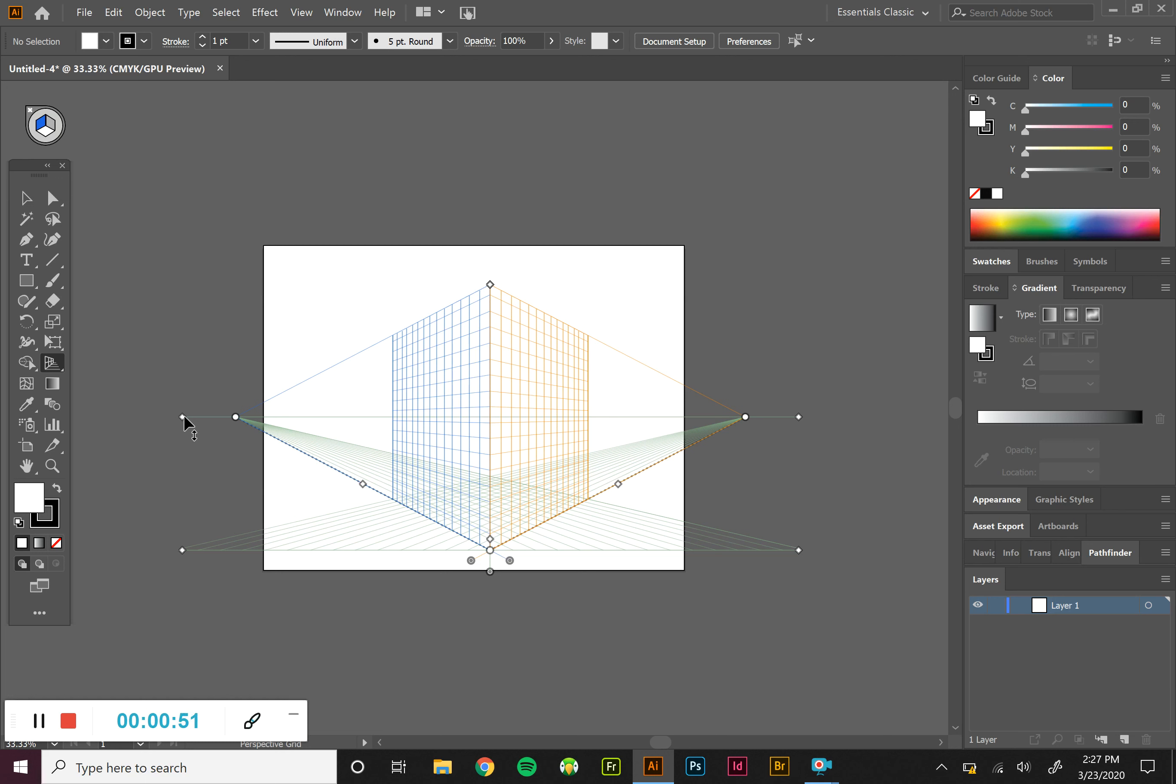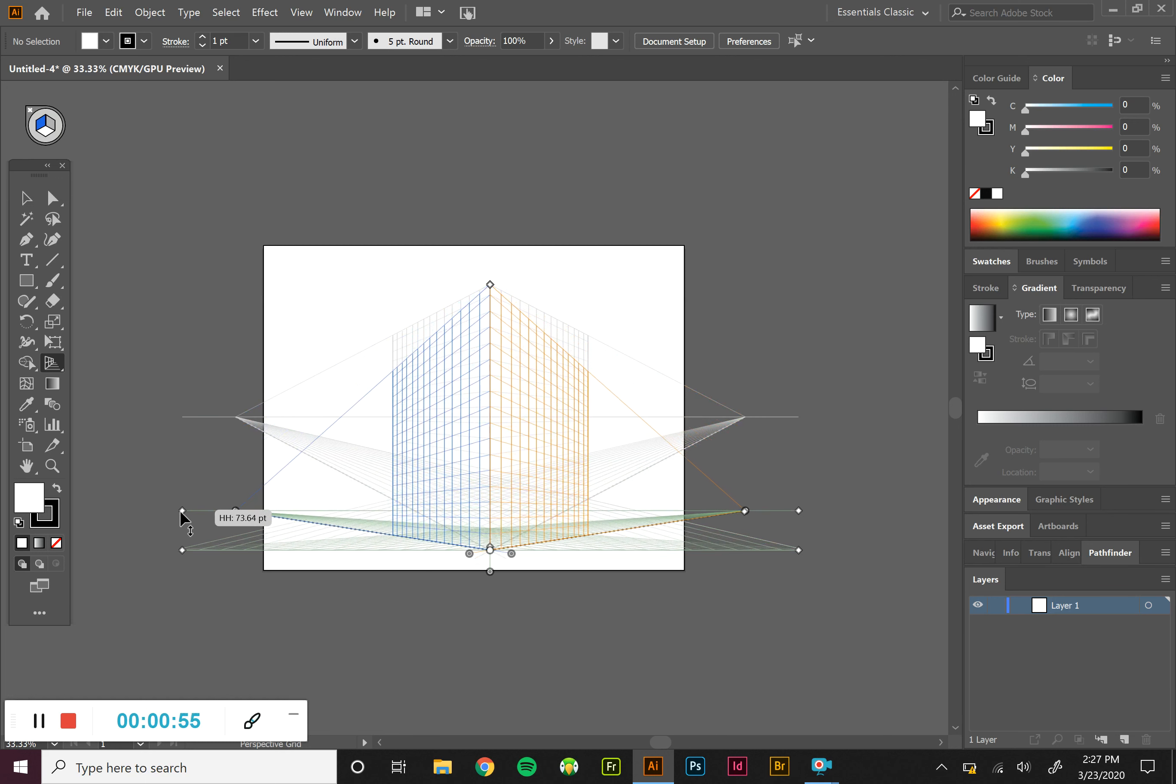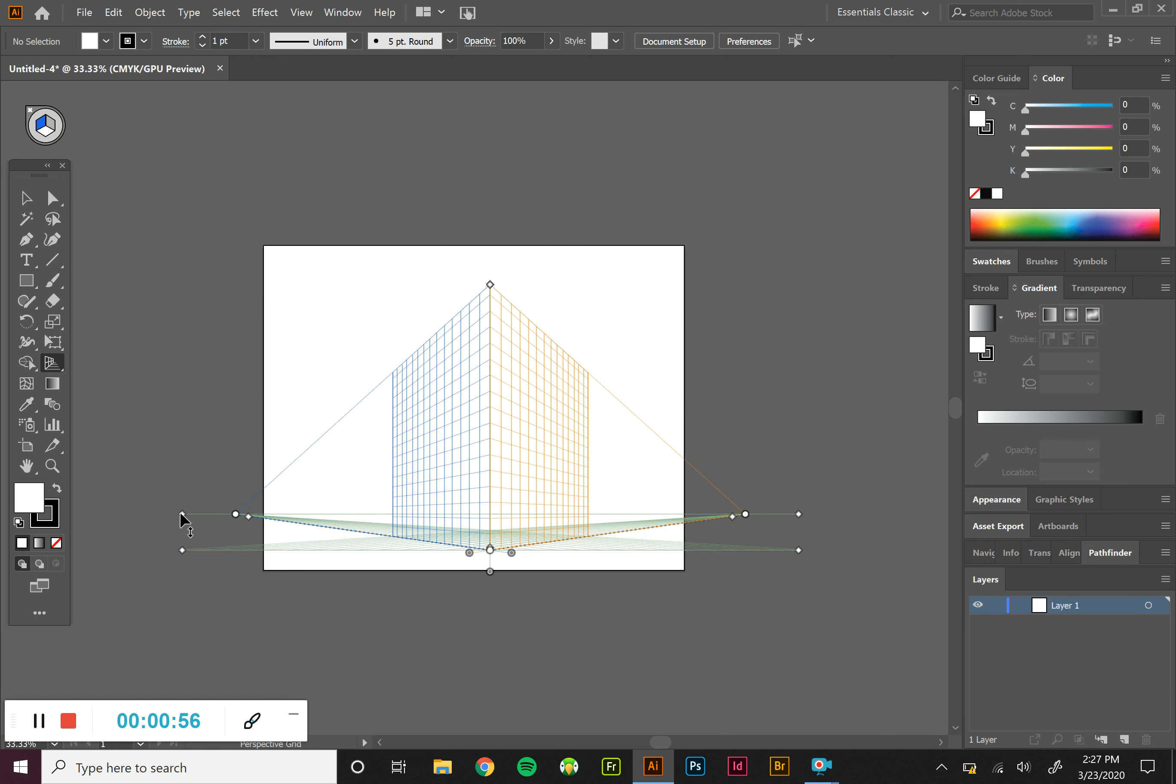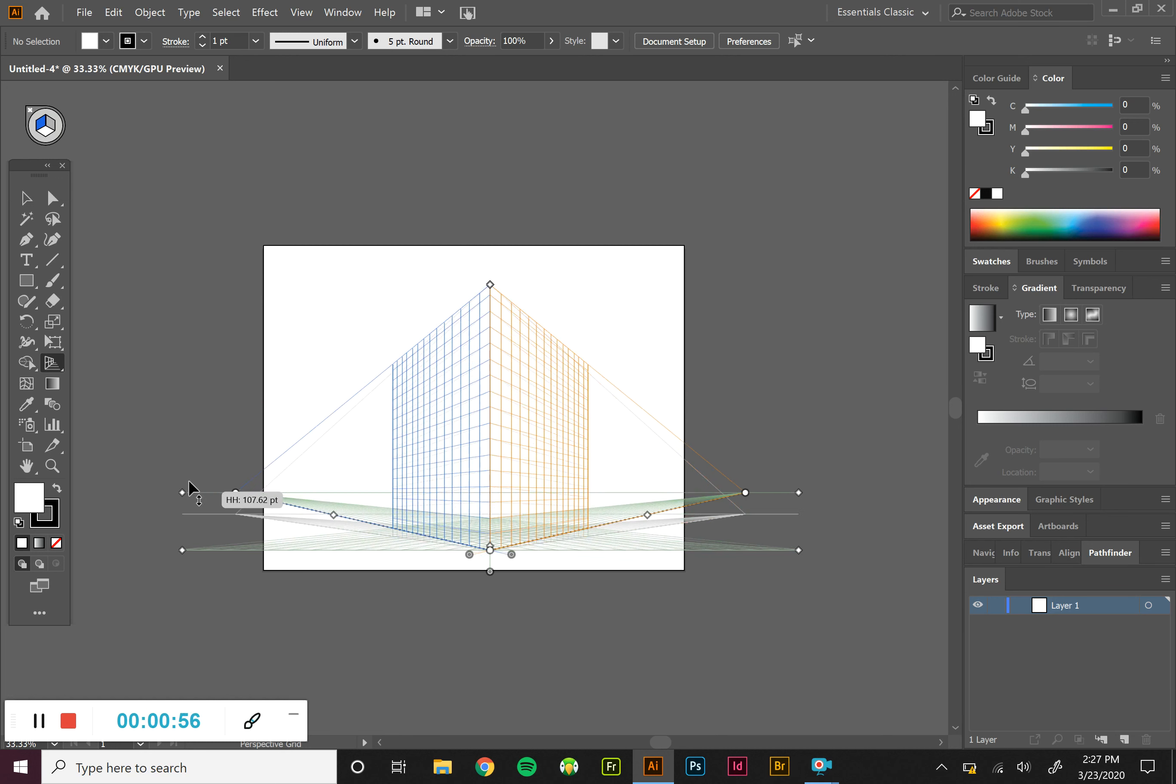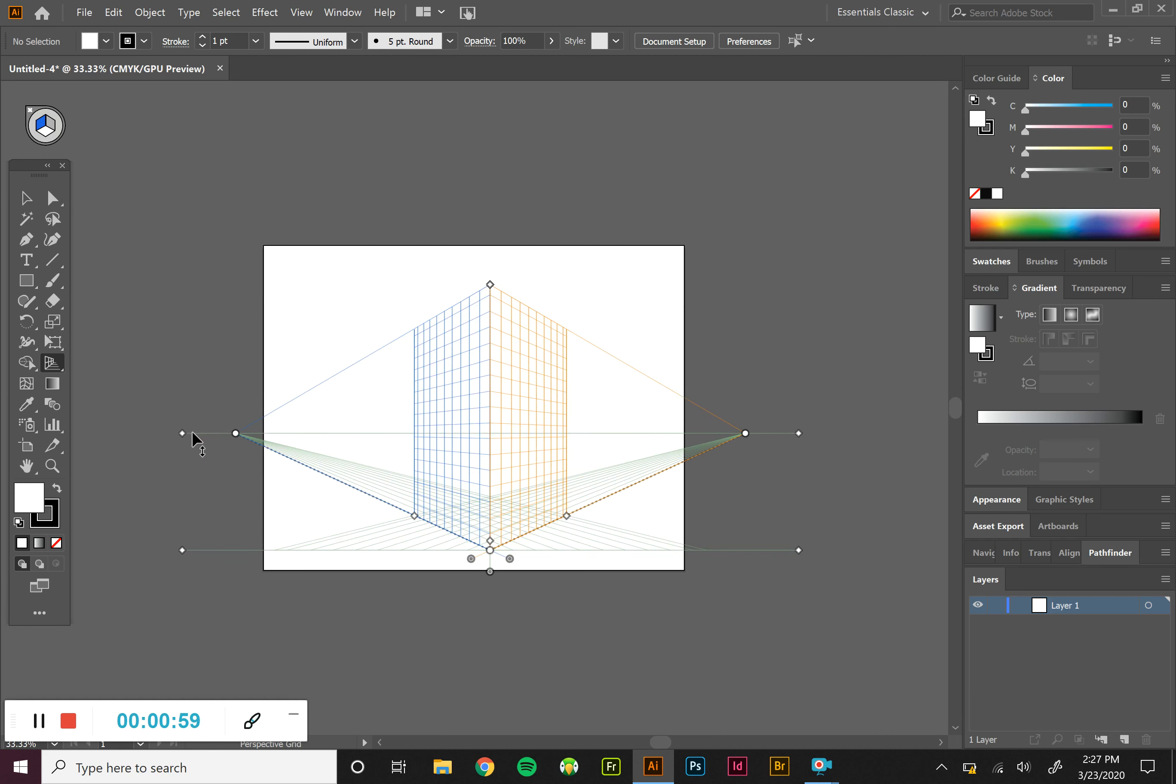The diamond up above it controls the horizon line. So if I drag this down, we get more of a street view. If I drag it back up, we're back up in the air a little bit.